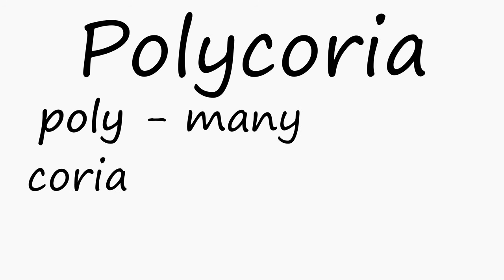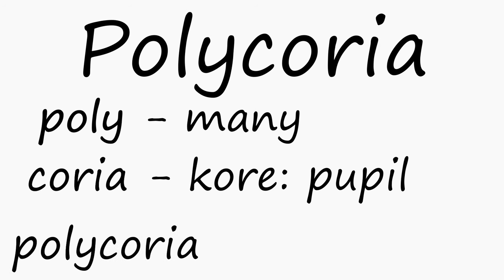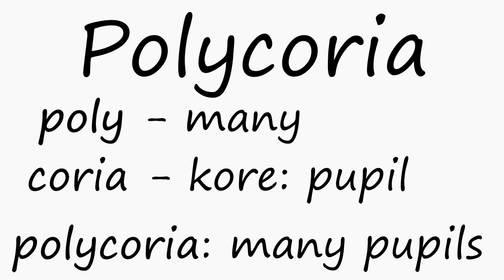As with most medical conditions or terms, the naming mainly comes from stealing Latin or Greek words. In this case, Greek was stolen, with poly meaning many and chorea being taken from chore, which means pupil or something along those lines, together forming polychorea, or many pupils.